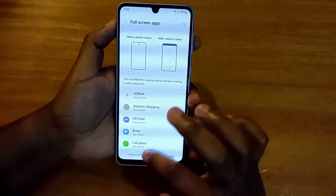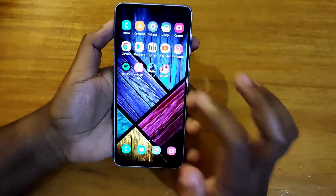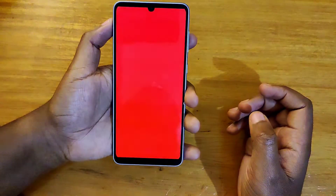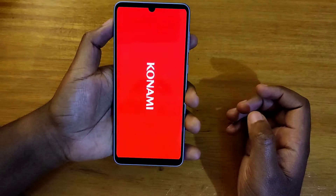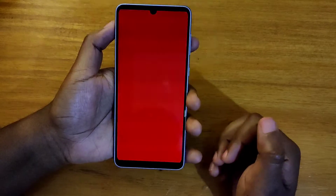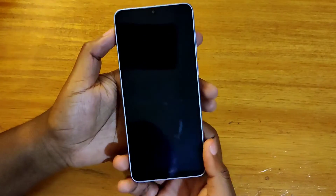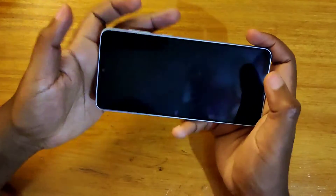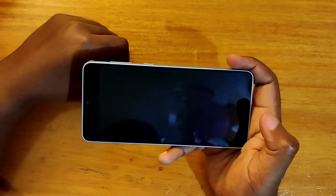So let's go back to the same application and see what it's going to look like when you reload. As you guys can tell already, it's going to show — you're going to be using the full display.